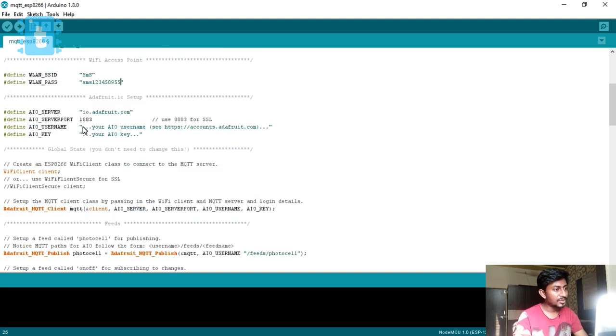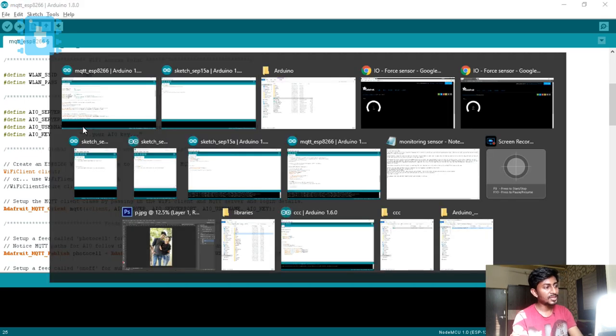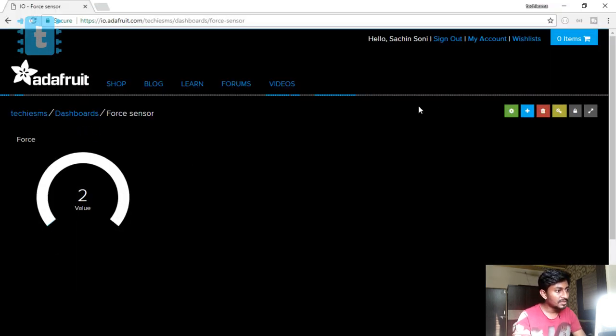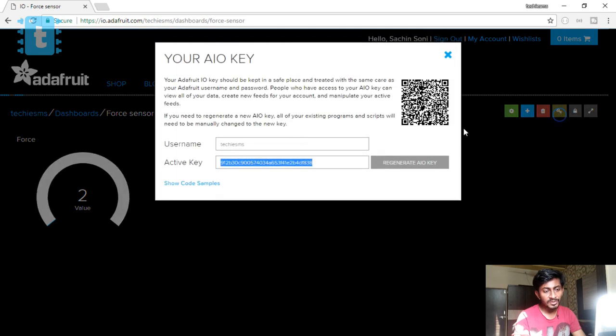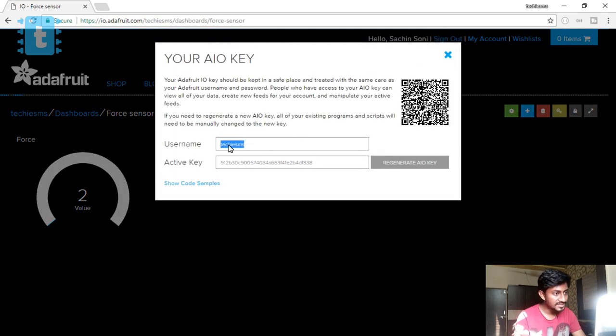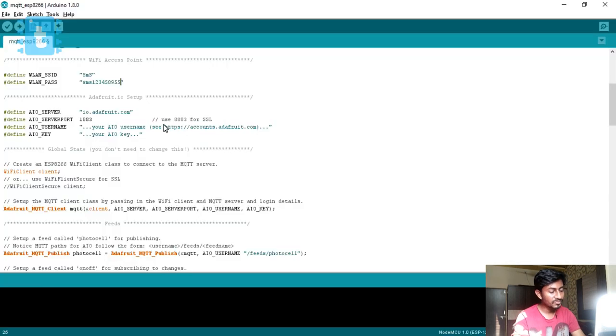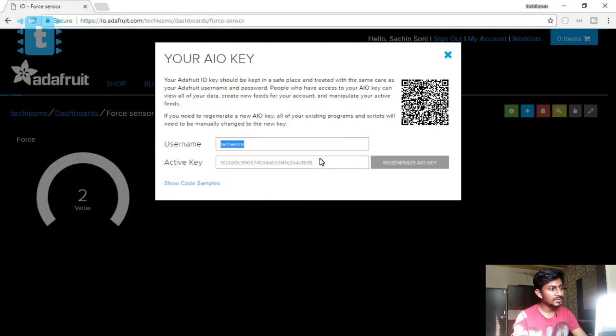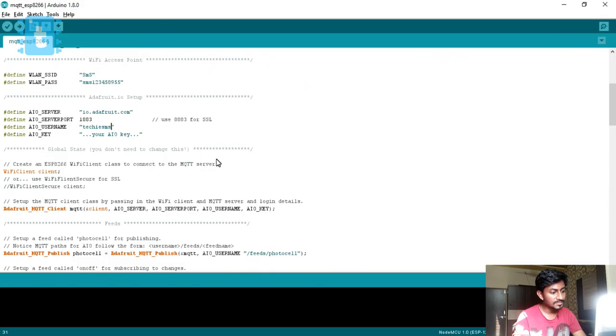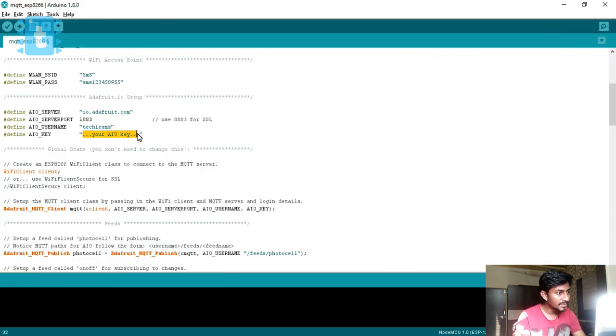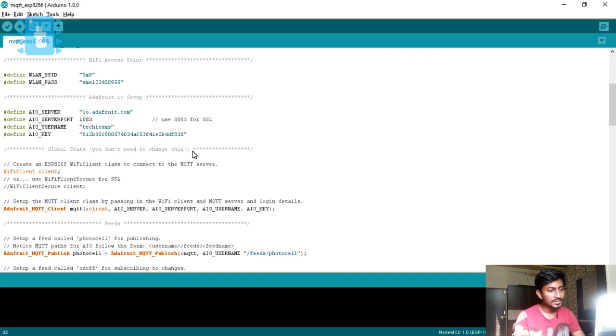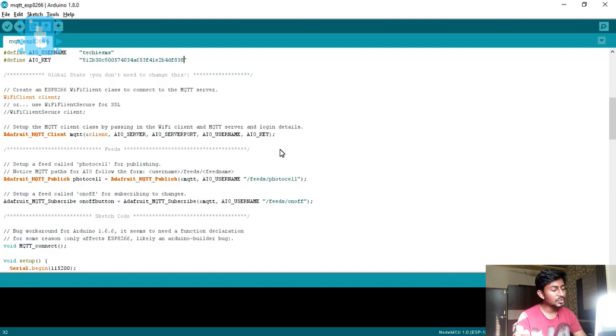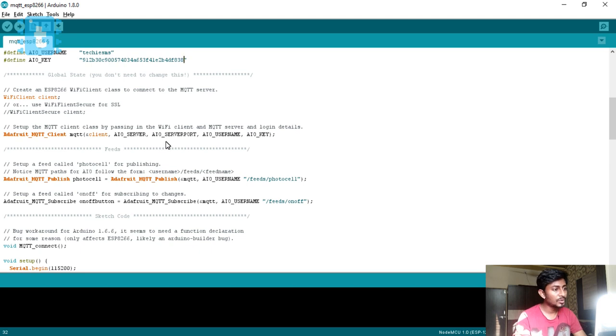After that you need to provide the Adafruit username and AIO key which is provided here. You can click on this key button and you will find this. This is the username, in my case it is Techie SMS. I'll just paste it here. And the AIO key is nothing but this active key. Let's copy it and paste it.